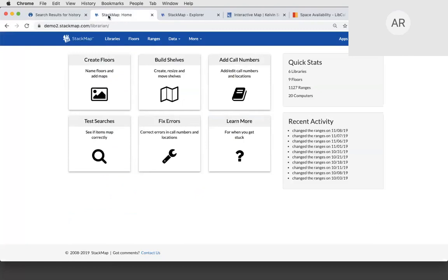Let's talk about how STACMAP is set up. This is the backend dashboard — you'll be able to access this at any time to modify and update your STACMAP. It's also where we put together your integration. We only need two things to get you started: some sort of a floor plan — a bird's-eye view of your library — and a spreadsheet with the first and last column of your ranges. That's all you need to get started; we'll do all the rest.